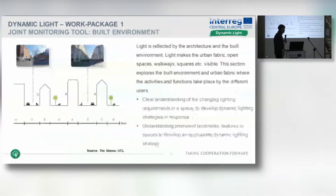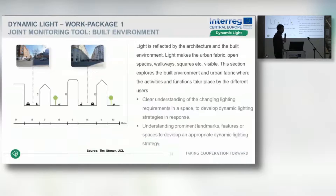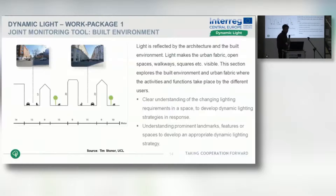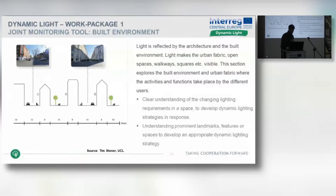Regarding the built environment: light is reflected by the architecture and the built environment, making urban fabric spaces, walkways, and so on visible. If we understand scale, proportion, and materials in the urban environment, we can see how light reacts with different scales and proportions of spaces, and respond to that to create a better lighting situation.